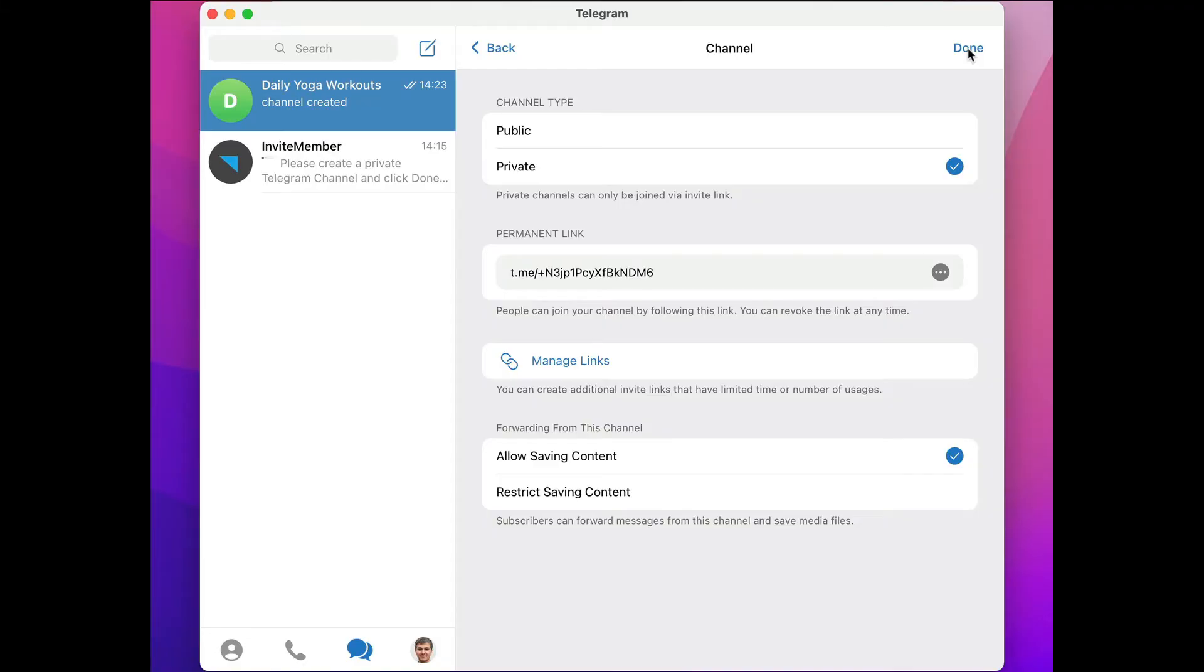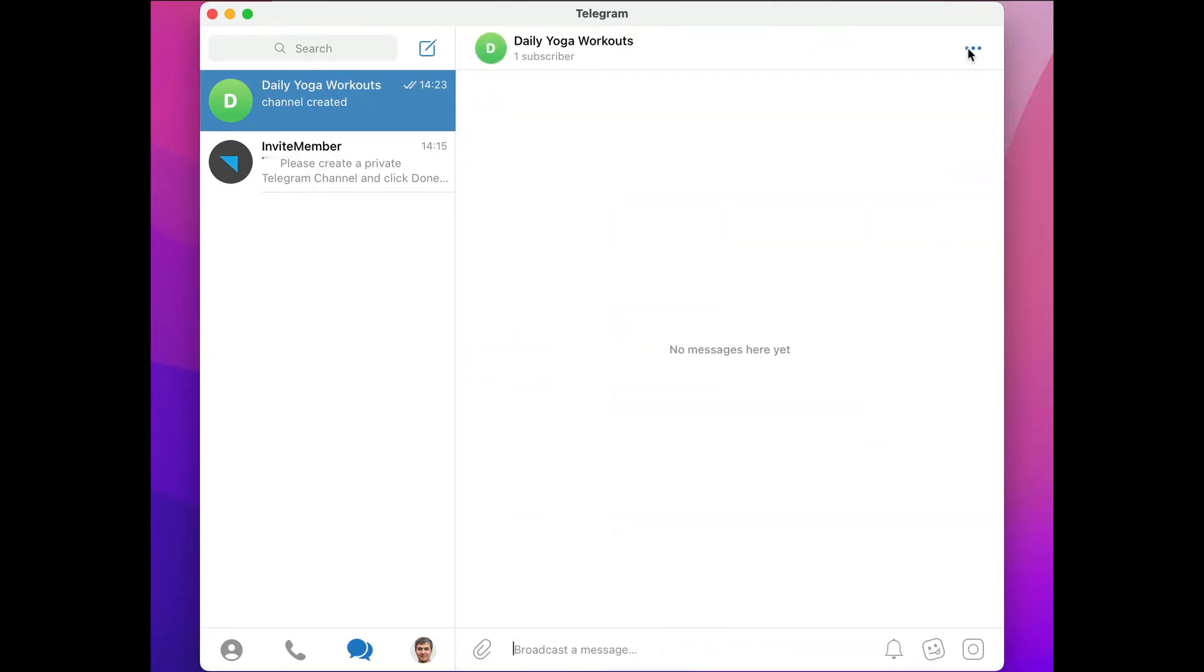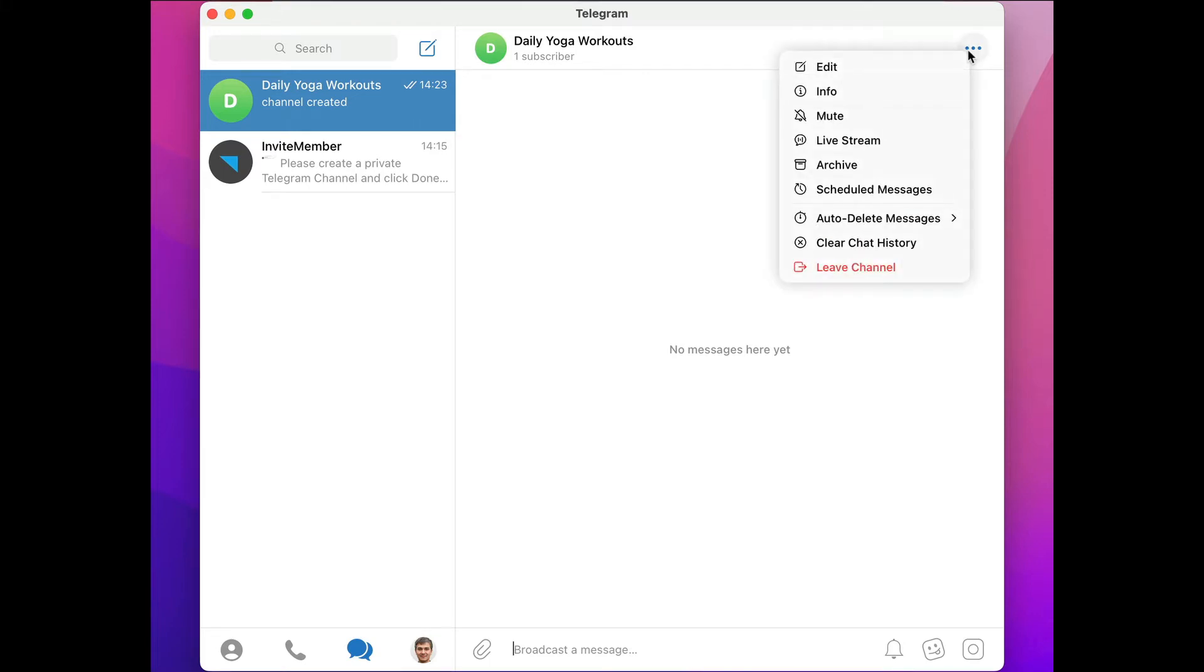Now that it's created, you can invite people, but we'll skip this for now. Go up to the menu at the top right and click Manage Channel.